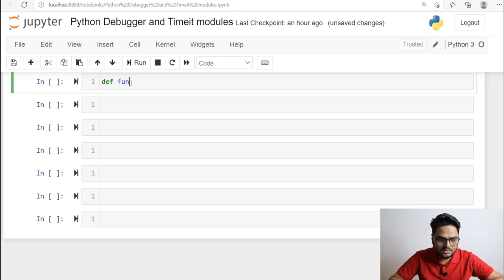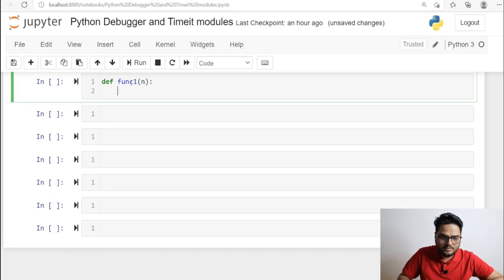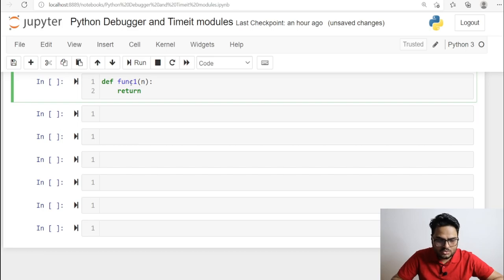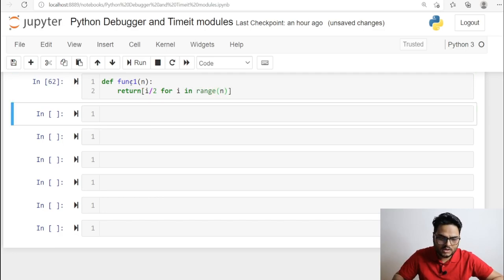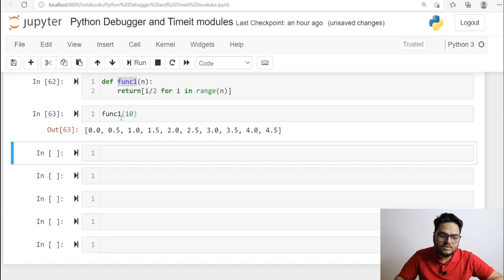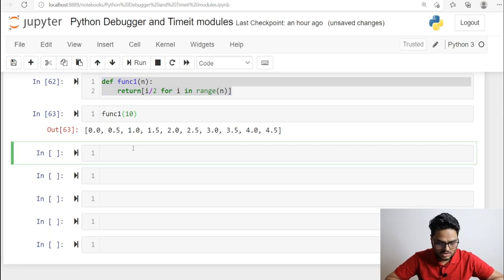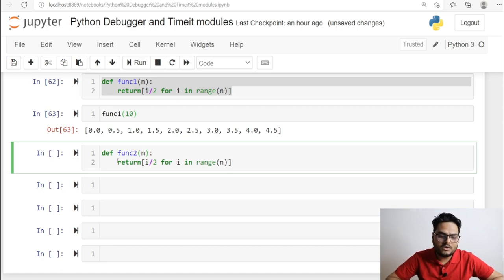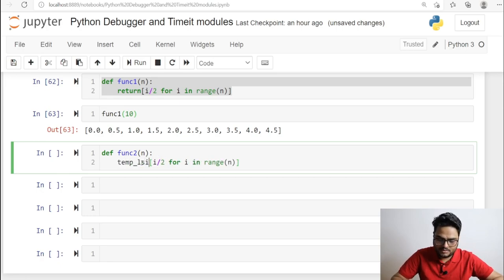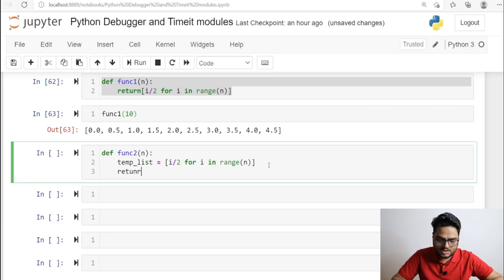I'm writing a function: def func1(n) which will return i divided by 2 for i in range(n). Then for func2, I'm doing the same thing but instead of returning directly, I'll store the result in a temp_list and then return that list.